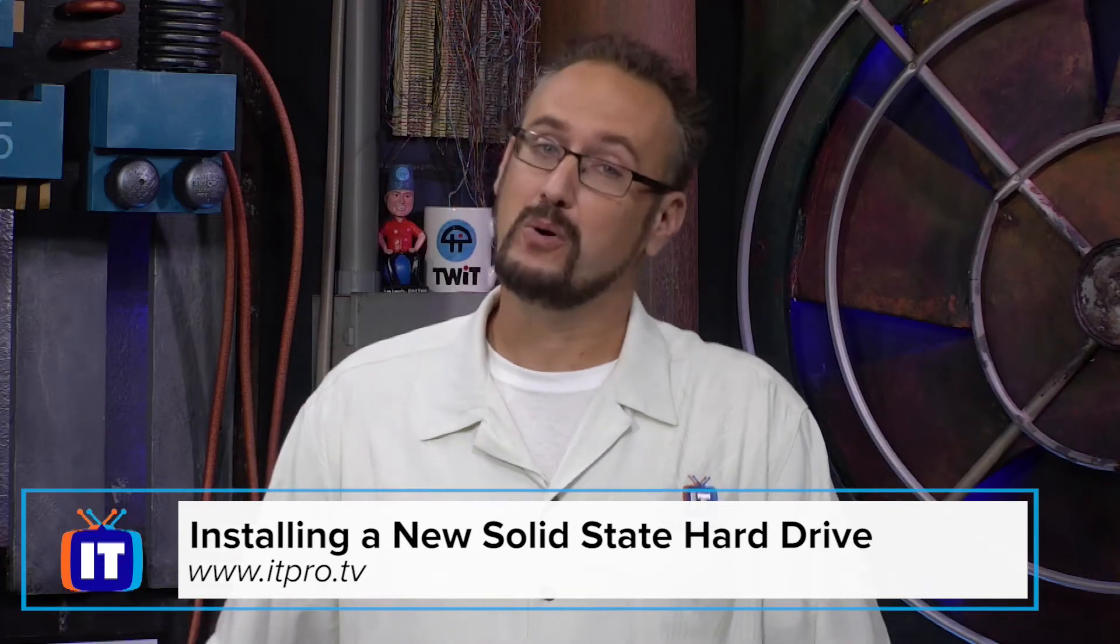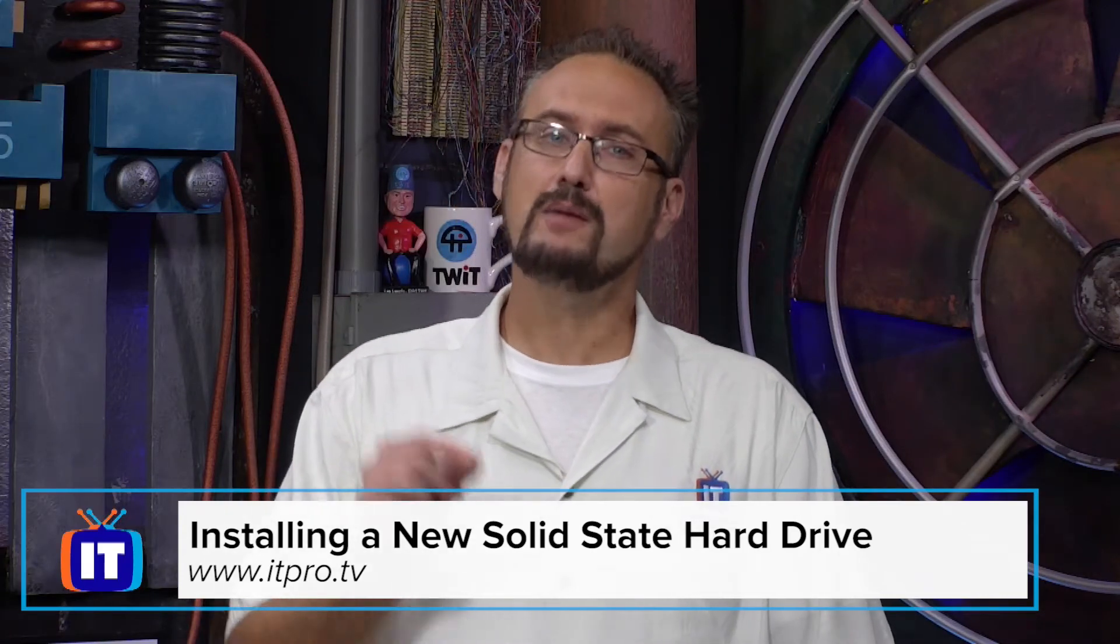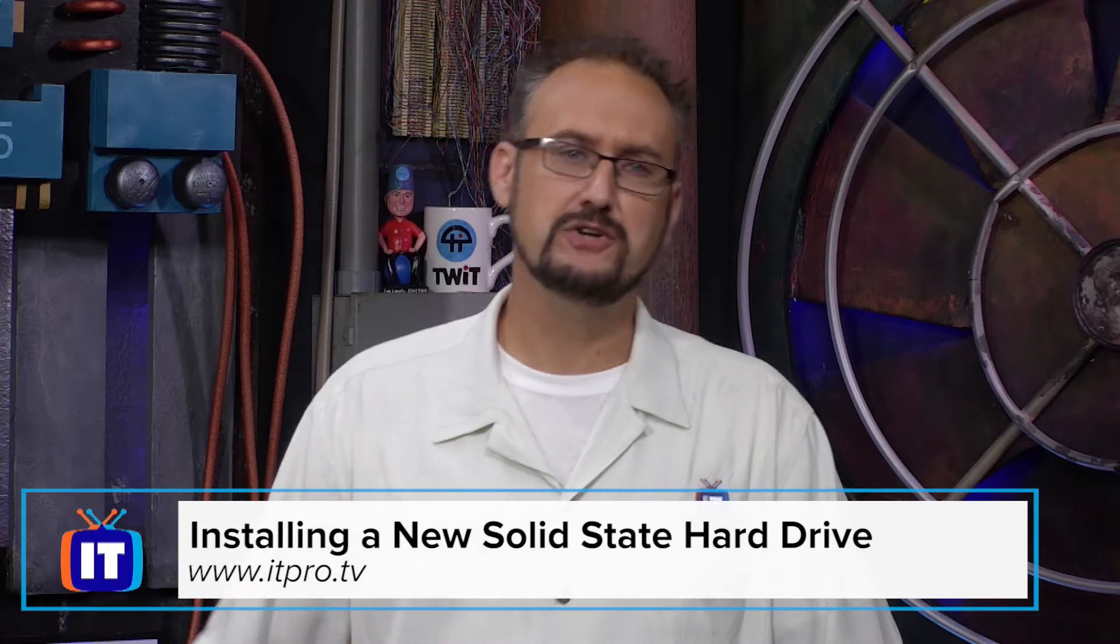Tired of those old mechanical drives ruining the performance of your computer? What if you were to upgrade to one of the newer solid state drives? That's right, the M2 drive. Let's go ahead and show you how you would do that.